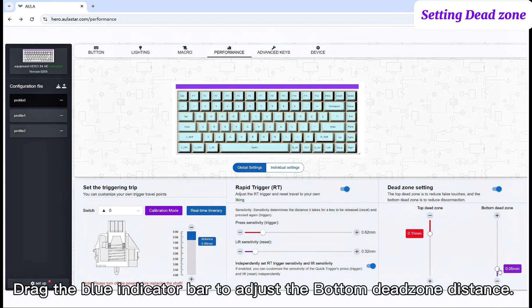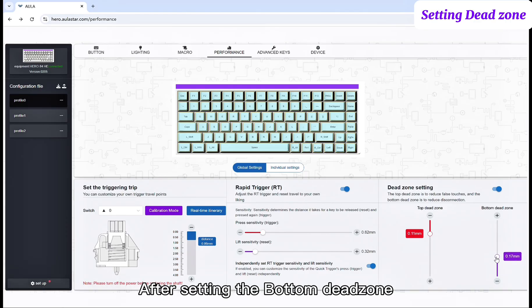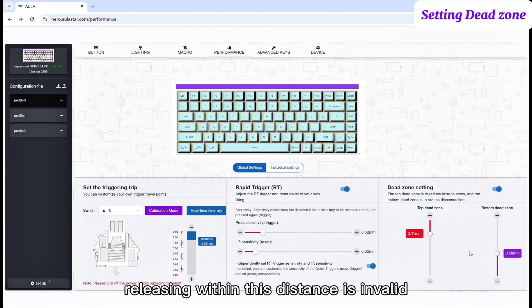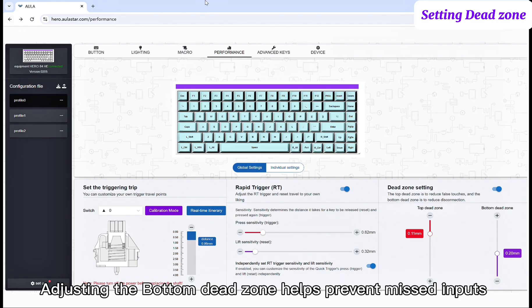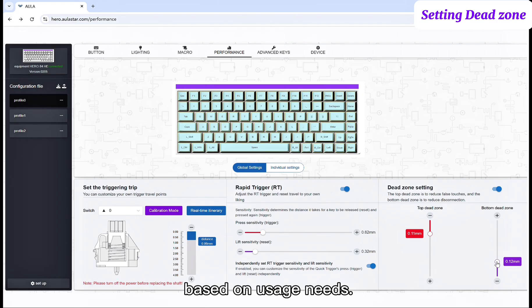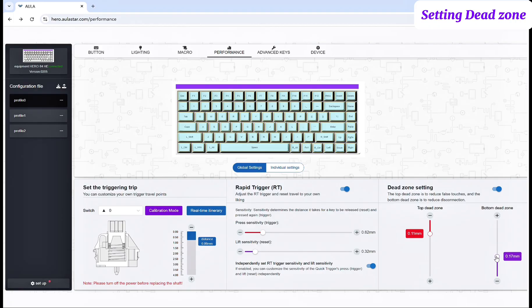Drag the blue indicator bar to adjust the bottom dead zone distance. After setting the bottom dead zone, releasing within this distance is invalid. The key must be released beyond this distance to reset. Adjusting the bottom dead zone helps prevent missed inputs based on usage needs.